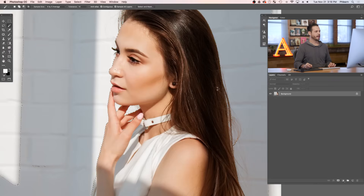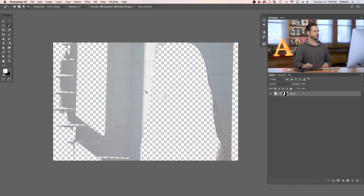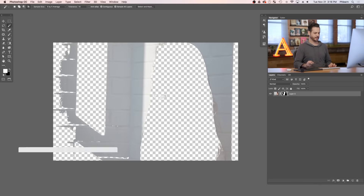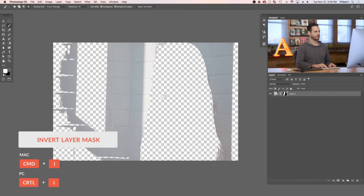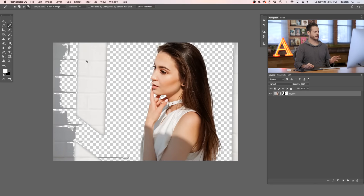Now I went ahead and turned that into a selection. I'm going to click on my layer mask icon and this is going to turn this into a layer mask. You can see it's actually the exact opposite of what we want, so I'm just going to click on my layer mask and hit Control or Command I — that's going to invert my layer mask — and we can see we have our subject. There's a lot of extra stuff on this image, but it's going to be super quick to get this done.